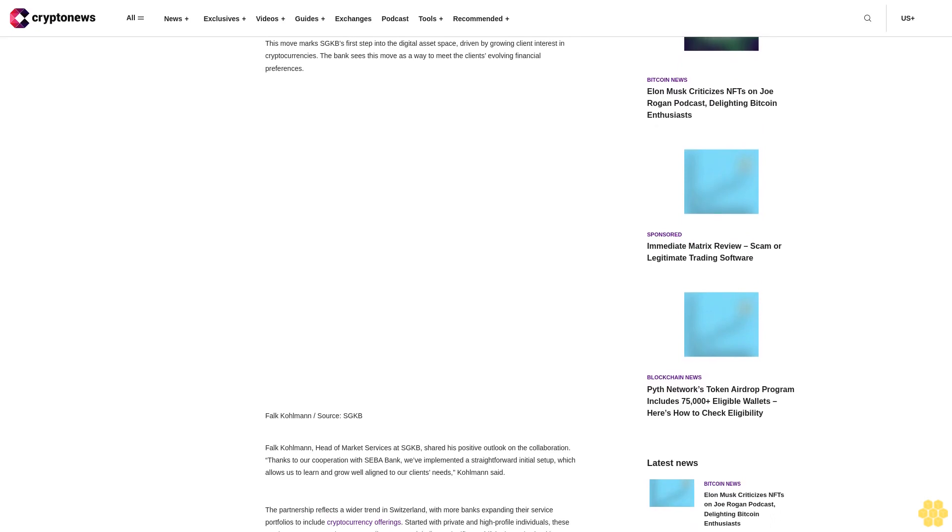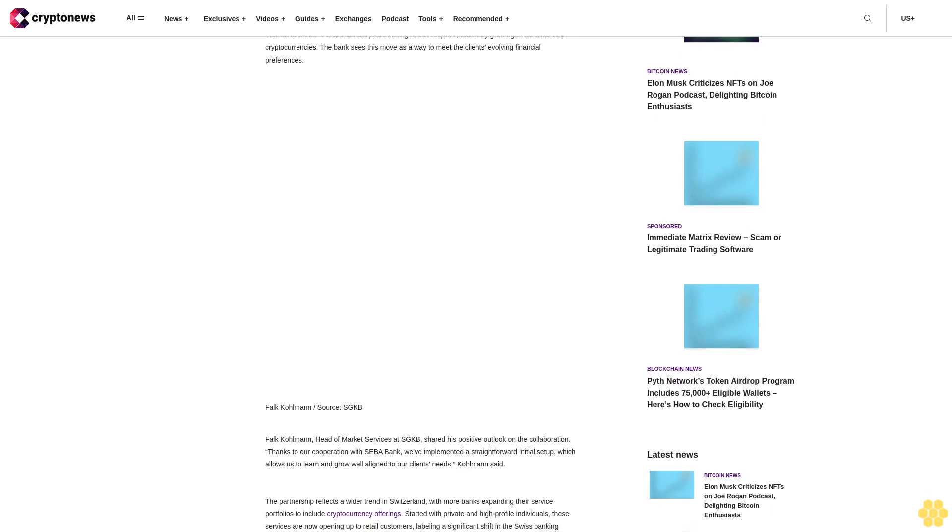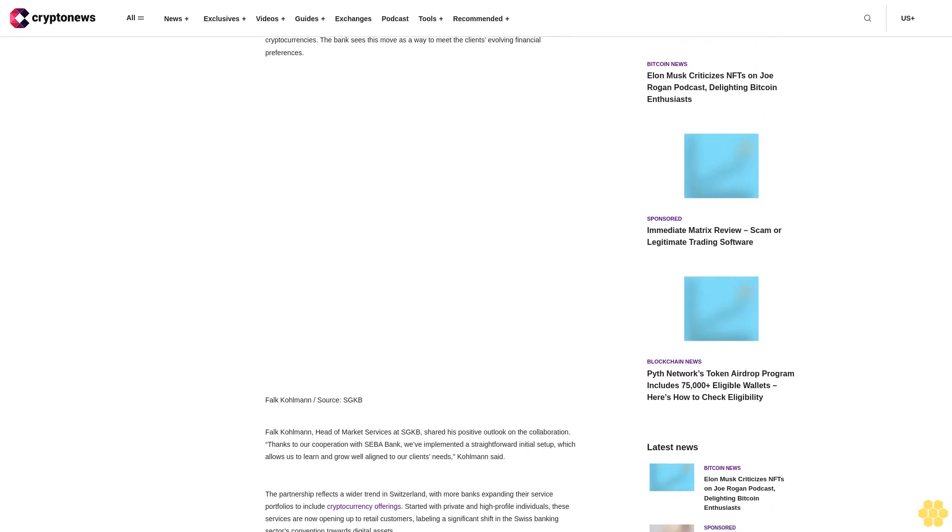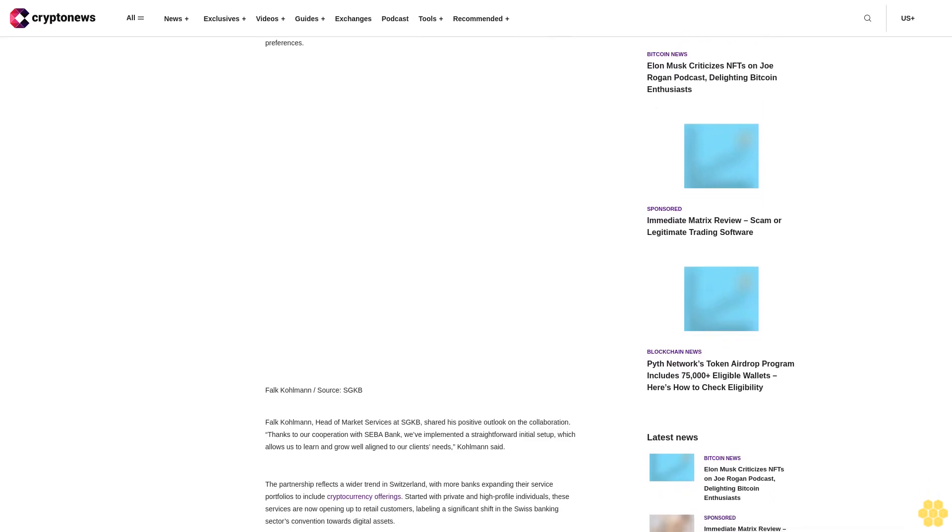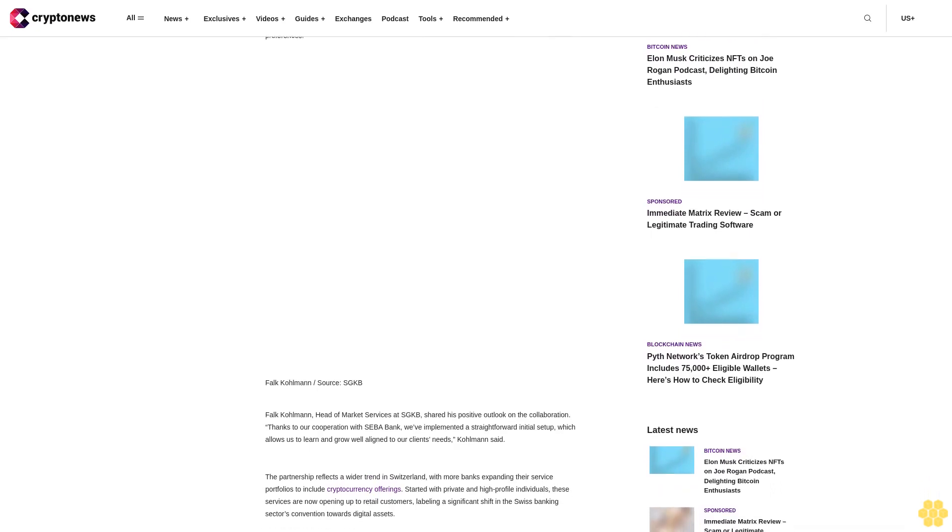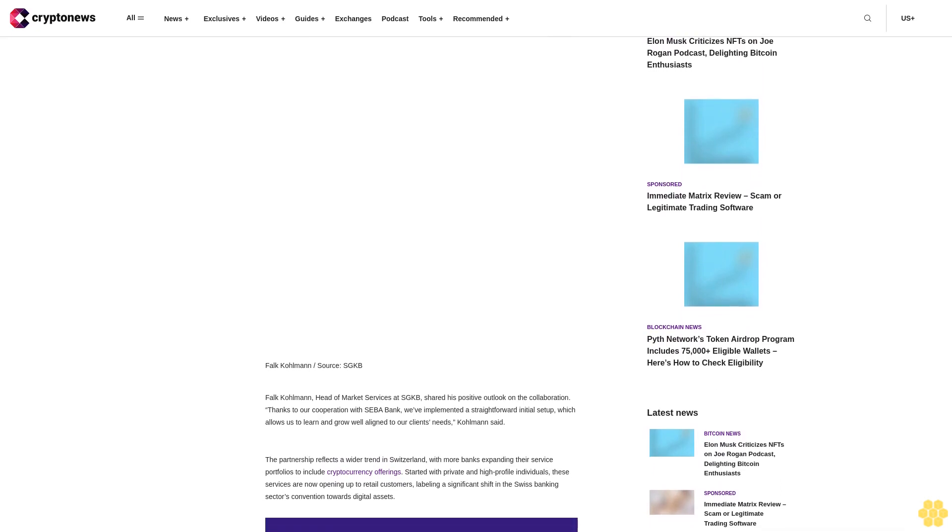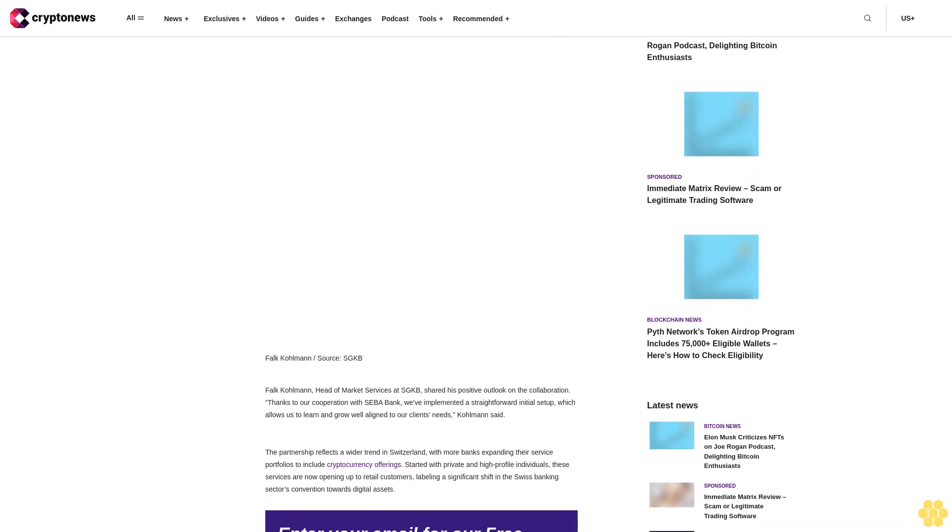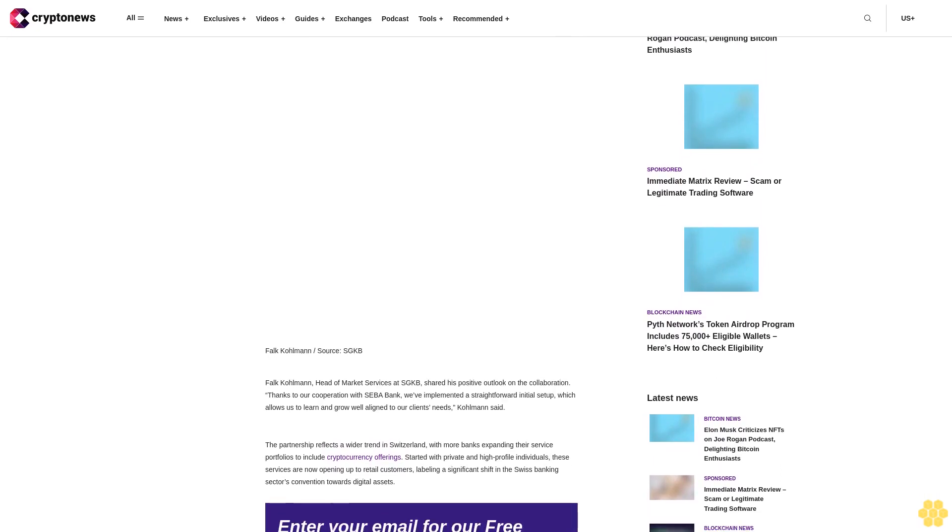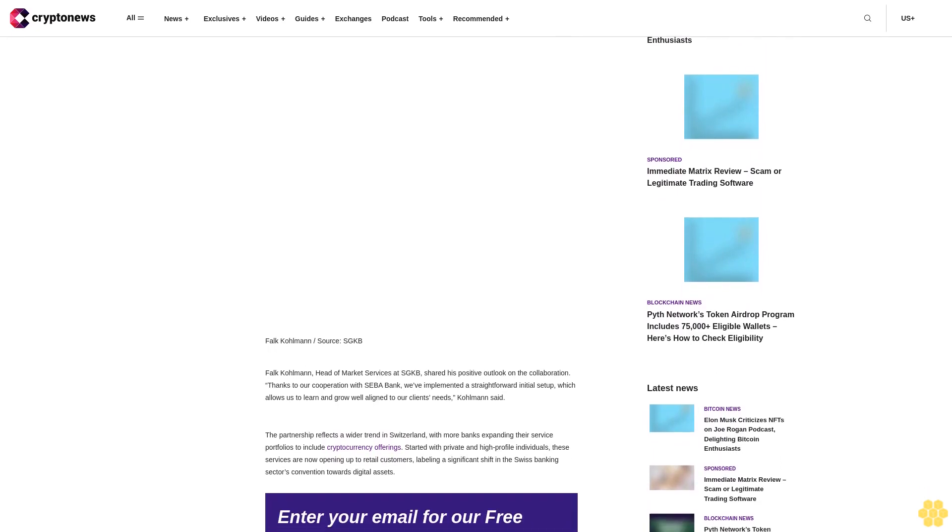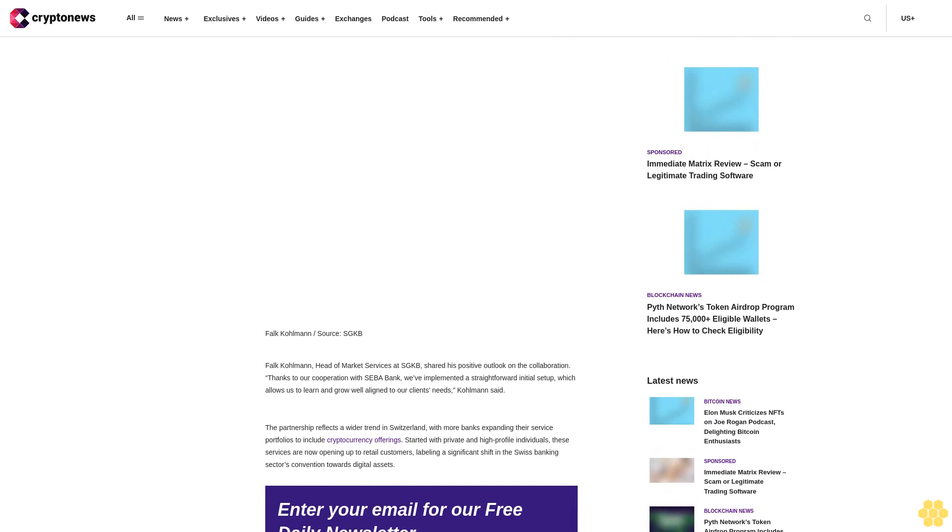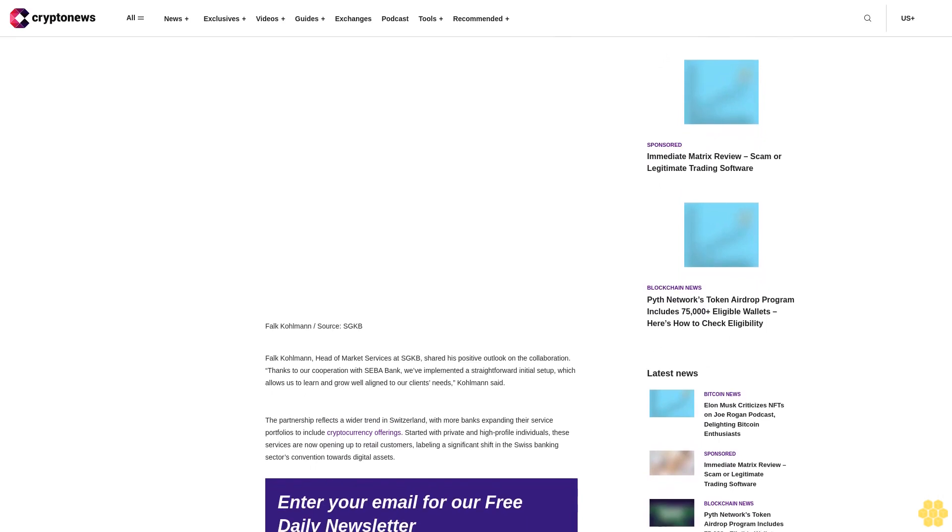Thanks to our cooperation with SEBA Bank, we've implemented a straightforward initial setup which allows us to learn and grow well aligned to our clients' needs, Coleman said. The partnership reflects a wider trend in Switzerland, with more banks expanding their service portfolios to include cryptocurrency offerings.